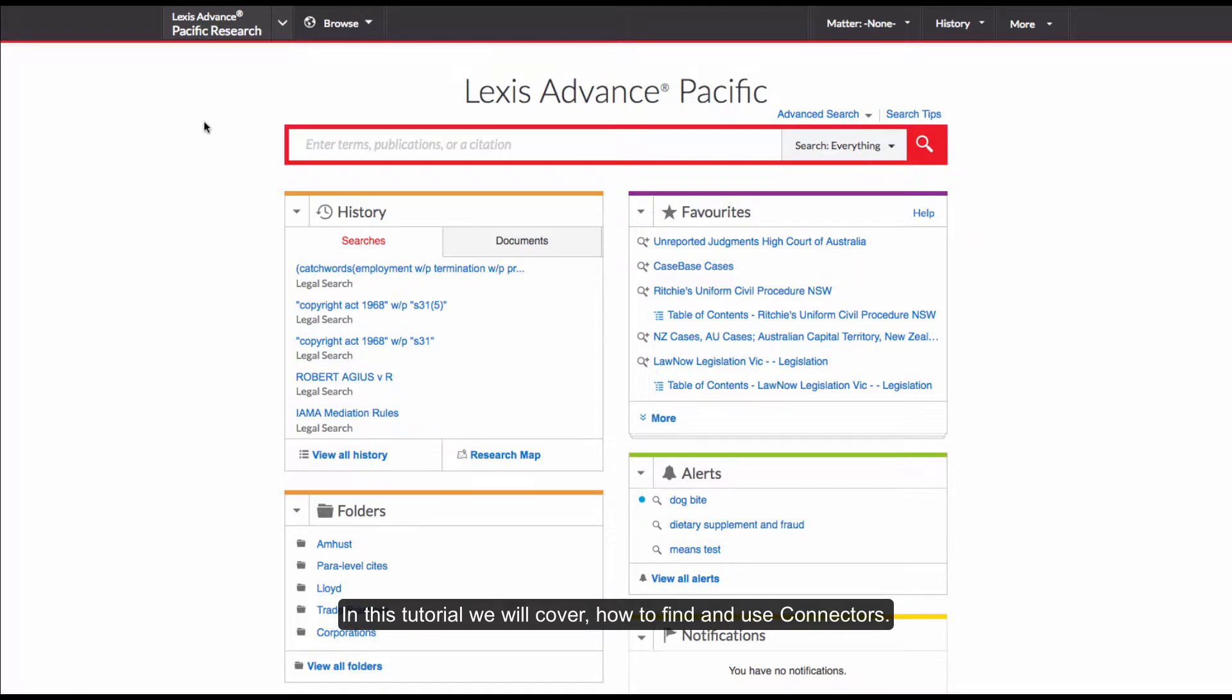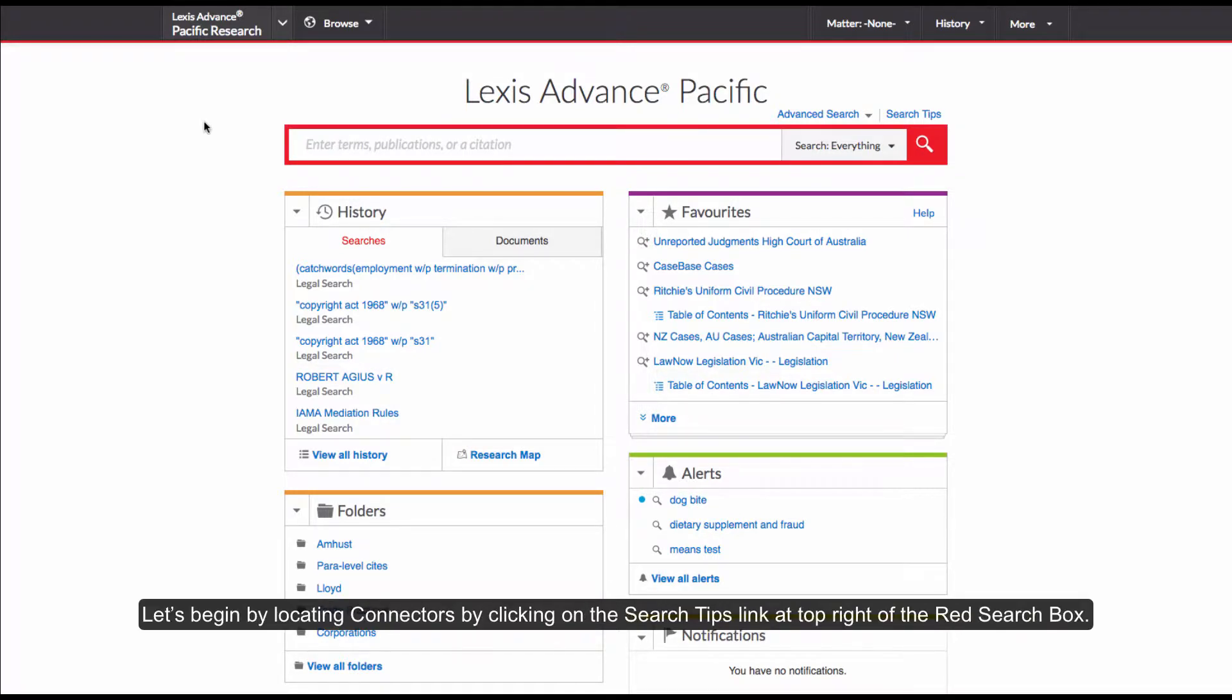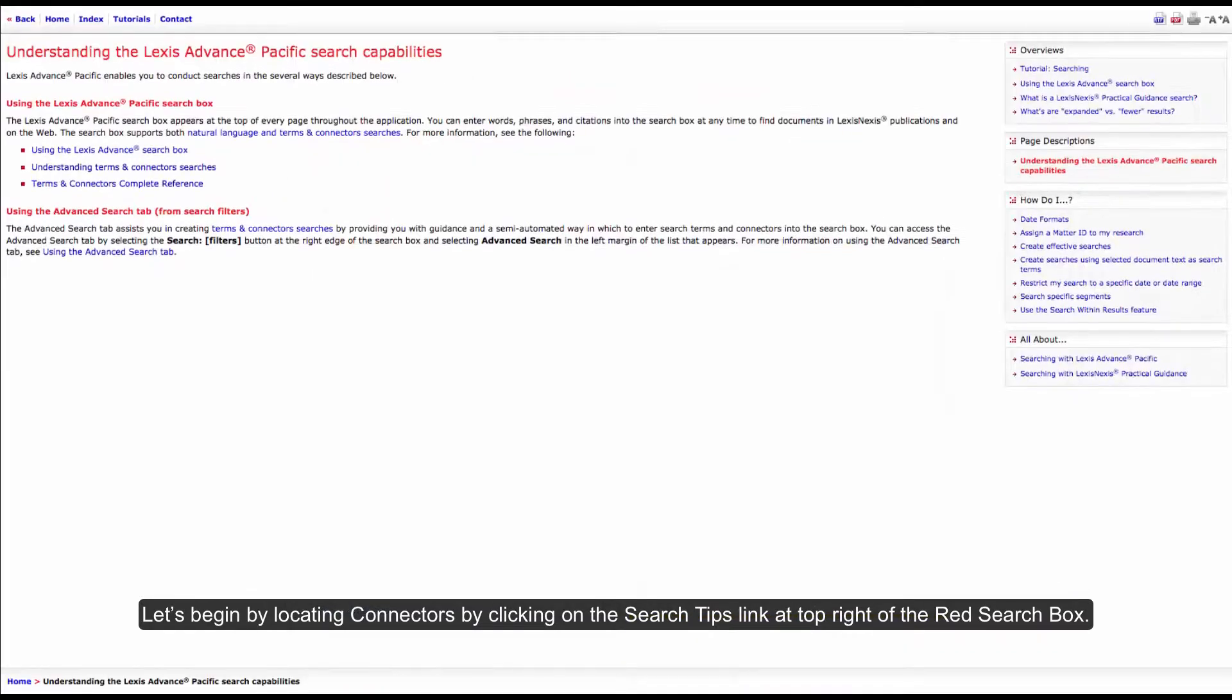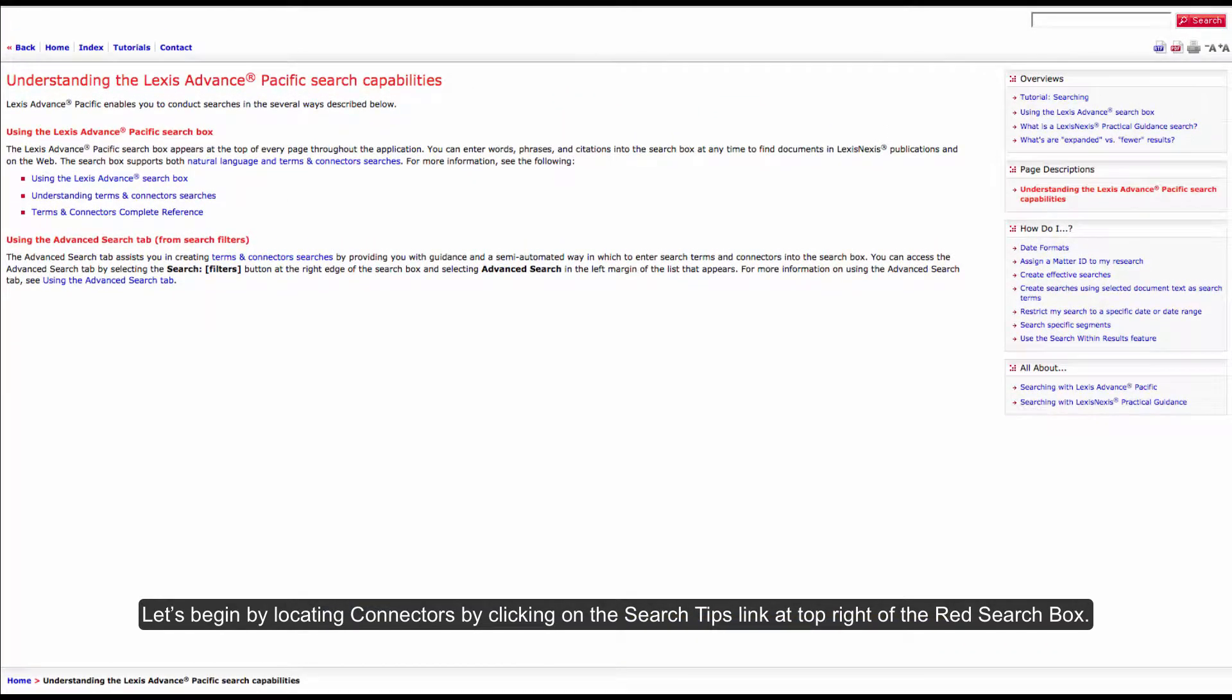In this tutorial we cover how to find and use connectors. Let's begin by locating connectors by clicking on the search tips link at the top right of this red search box.